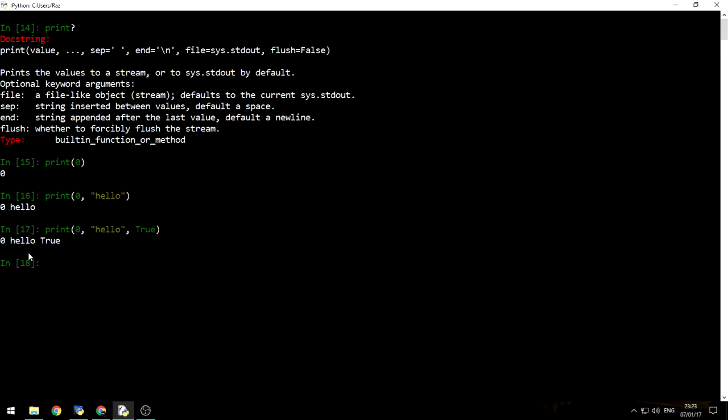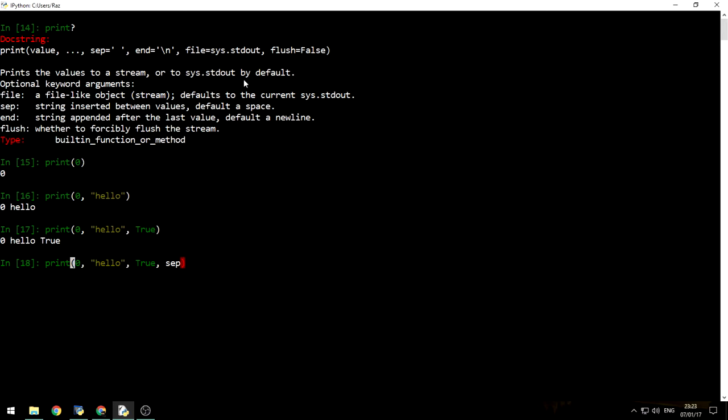However, as you can see between each argument or between each value, it adds a space. Why a space and not, I don't know, a semicolon? That's because the sep argument is set to be a space. We can change this by using the keyword sep, because this is the argument name, and then define it to be a semicolon. Afterwards, the space becomes a semicolon.